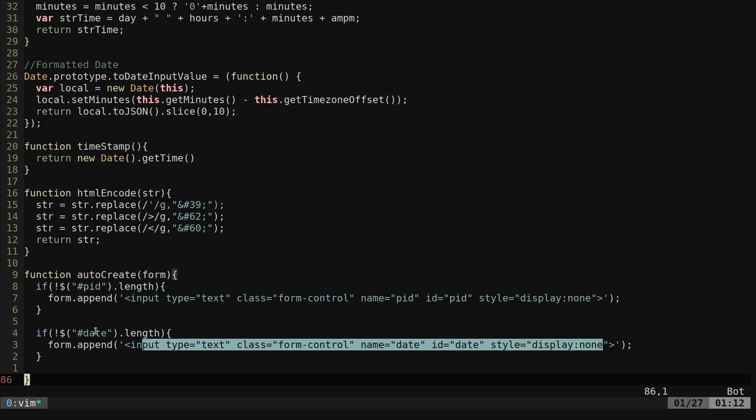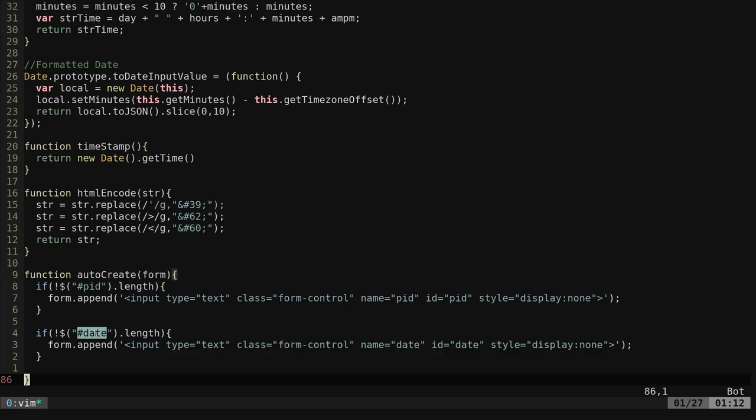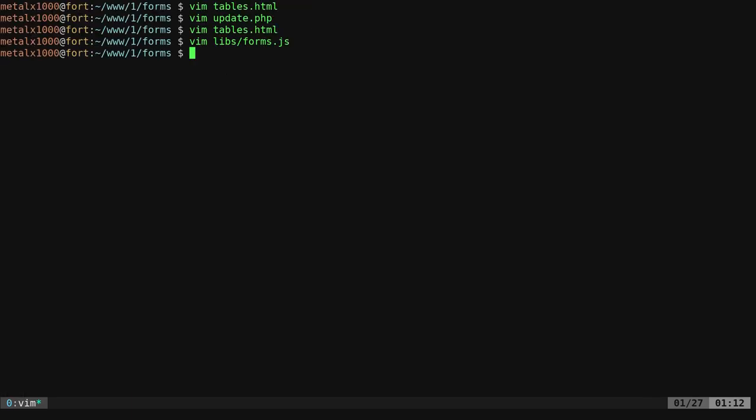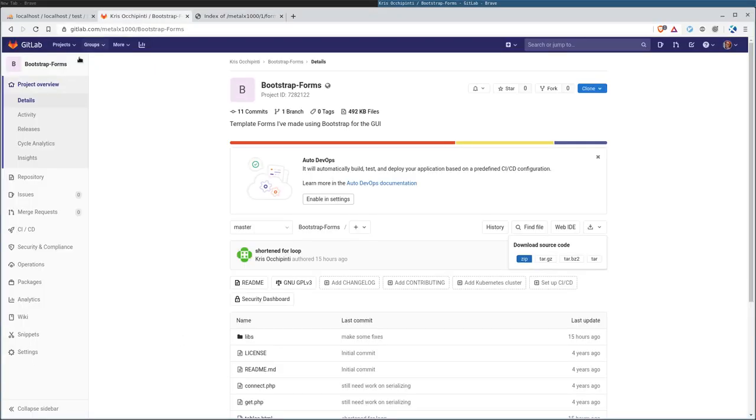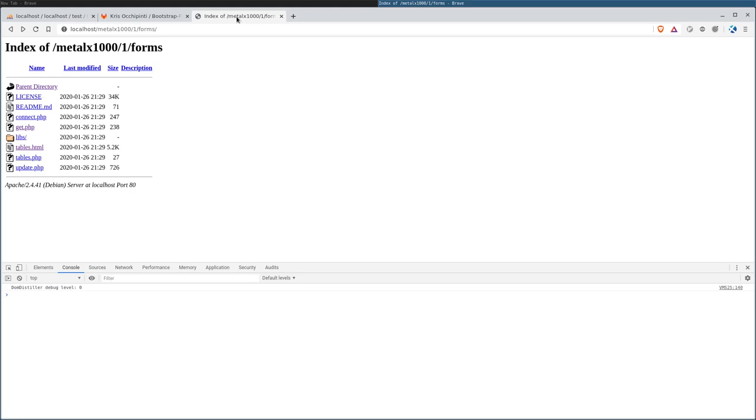Keep in mind, we're passing it the date of submission from the client's side. You may or may not want that. For example, if you're having things submitted to the database and they have to be submitted at a certain time or in a certain order, you don't want people faking that. You may want to have the date on submission be done on the server side. This was a real quick overview of all this. I hope you found it useful. Check out GitLab.com/MetalX1000 bootstrap forms. Have a great day.